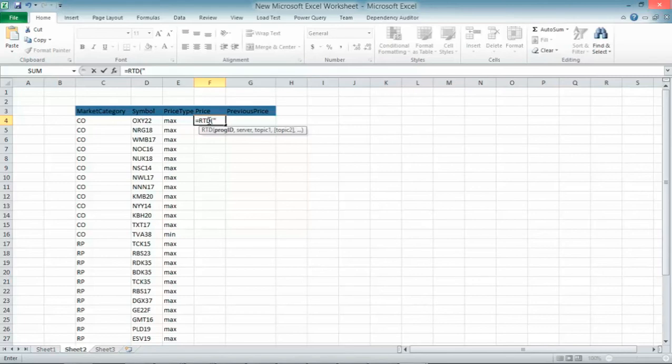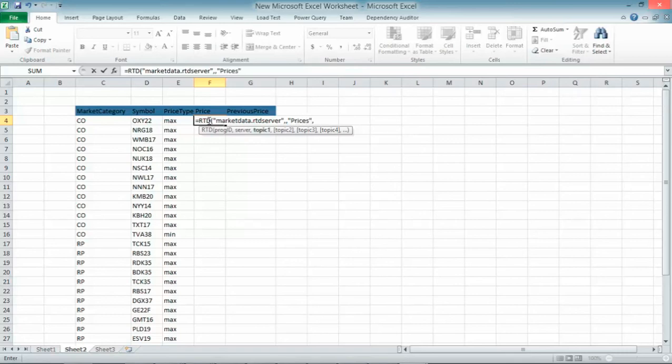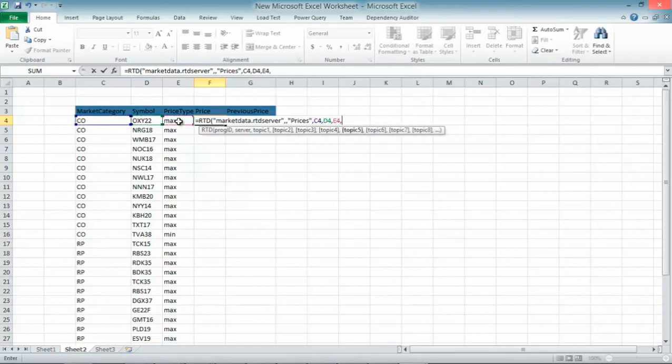So I type the formula and specify an RTD server name, which in this case is marketdata.rtdserver. Then I will specify the topic I want to subscribe to. The topic name is prices. After that, I request price by market data category, symbols and price type. And in this specific cell, I want to display the price. That's it.